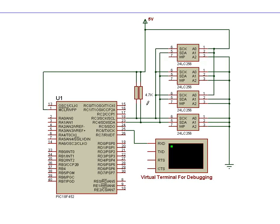While I've got the circuit open, just a quick reminder that with the I2C buses you need pull-up resistors of 4.7K connecting both data lines or bus lines to 5 volts.